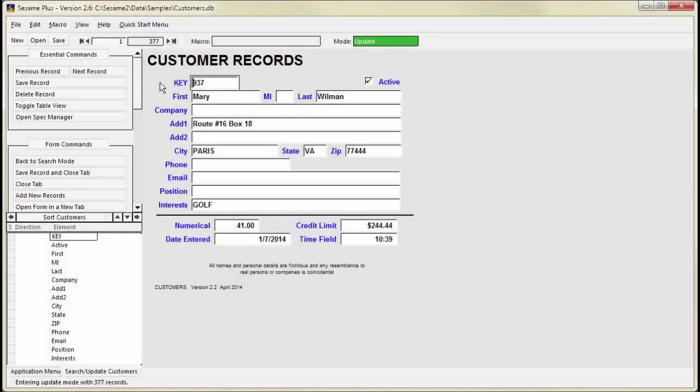FormView displays your records one at a time in a designed layout. You can also view your records in TableView. TableView displays your records in a spreadsheet view where you can see multiple records at once in a grid layout.